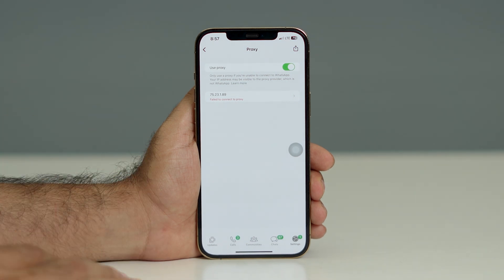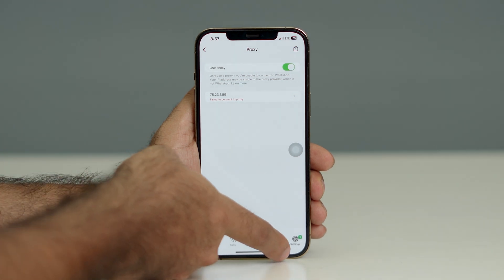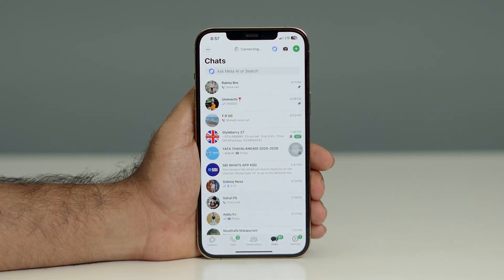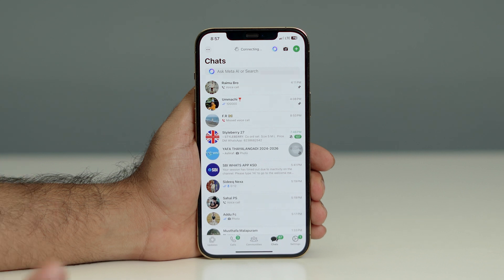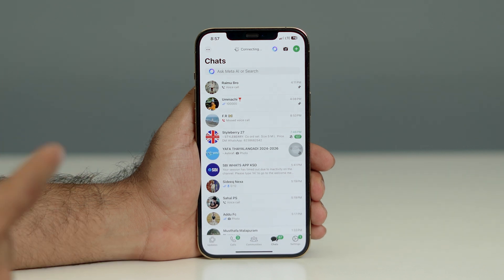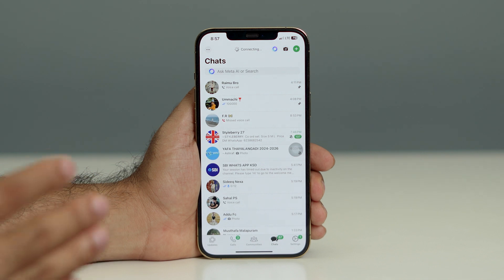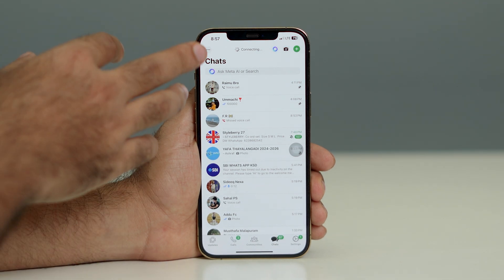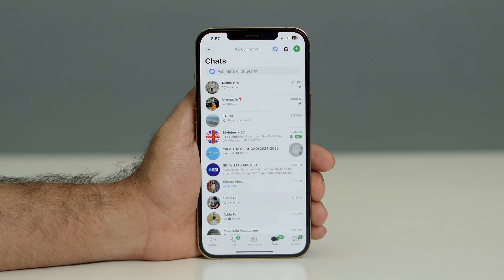Once done, just go back and you can see that WhatsApp is trying to connect. Because we've set an invalid proxy, it keeps trying to connect but can't. This is how we completely turn off Wi-Fi for WhatsApp — the key part is giving it an invalid proxy address.